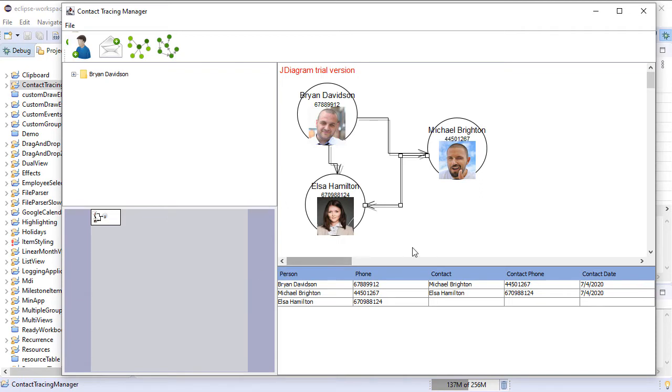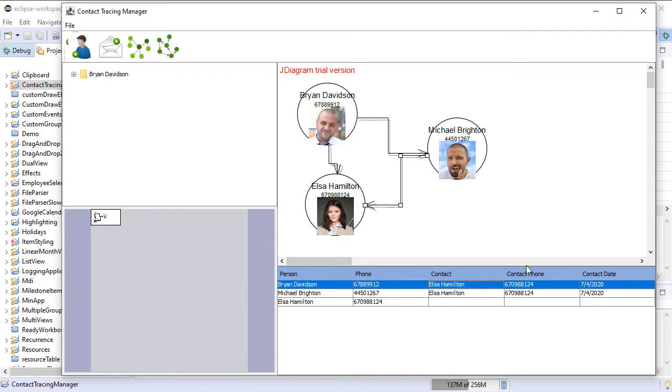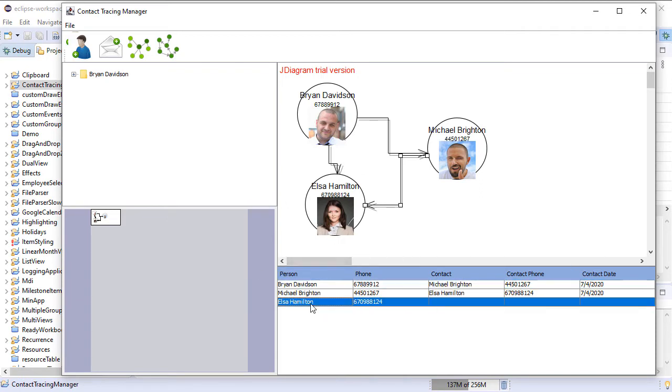The grid beneath the diagram lists all people and their contacts. The contacts are rendered in a combo box and you can change them.